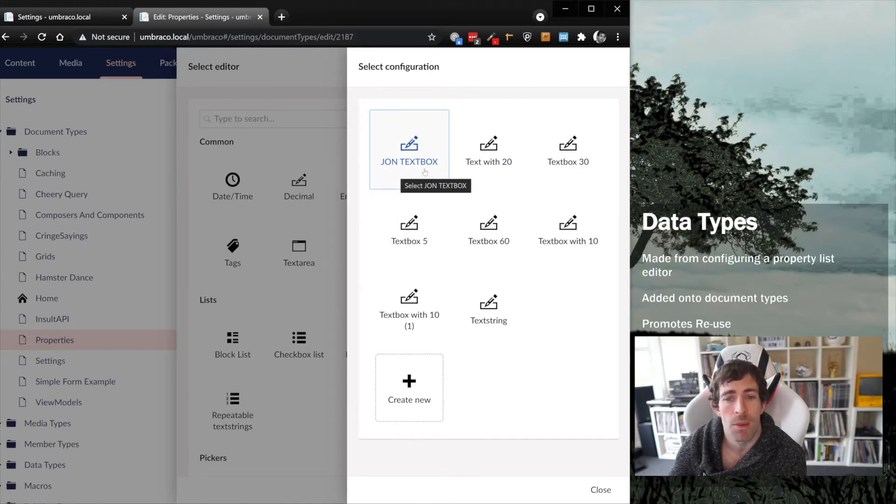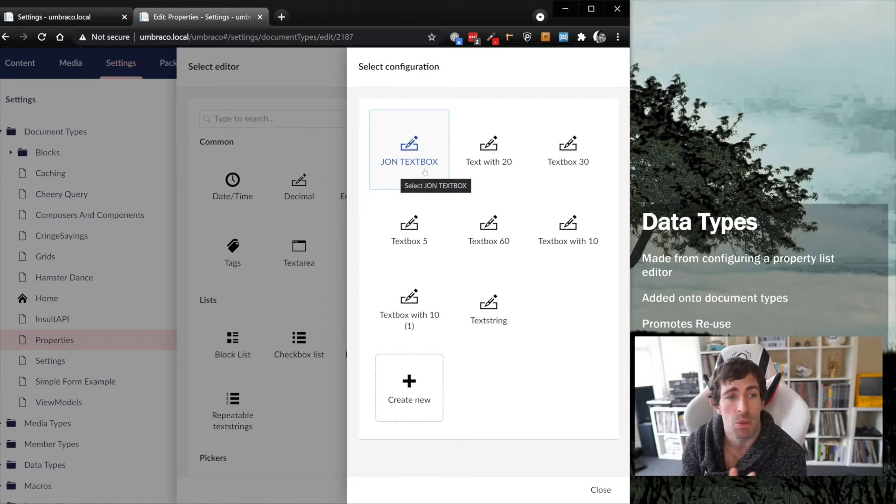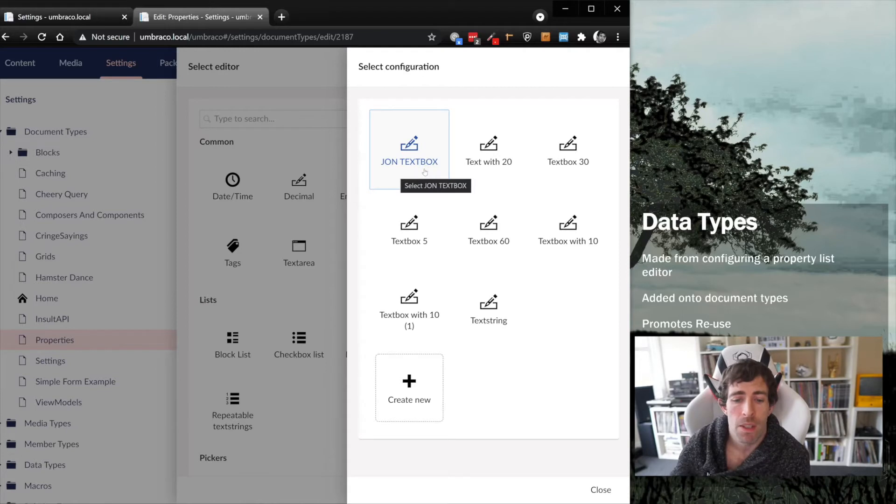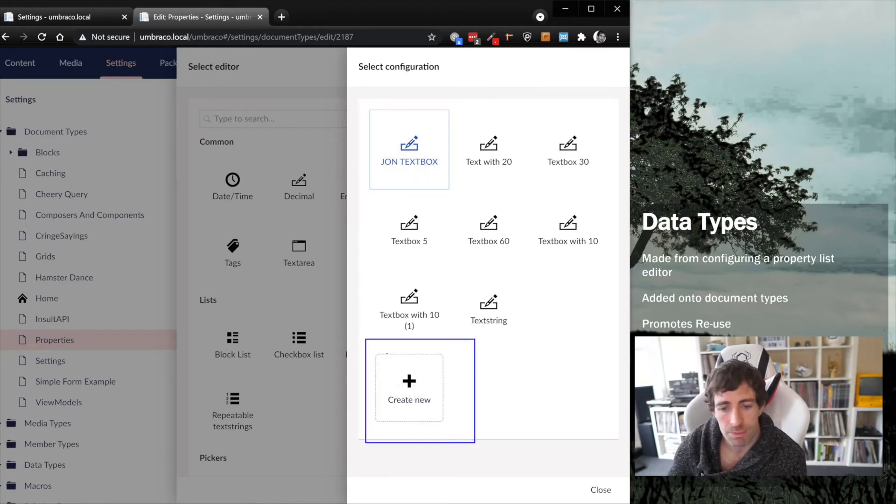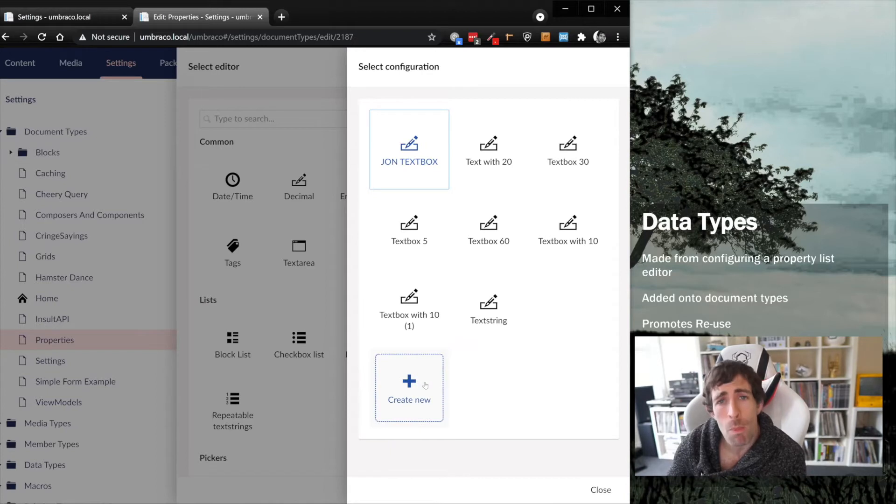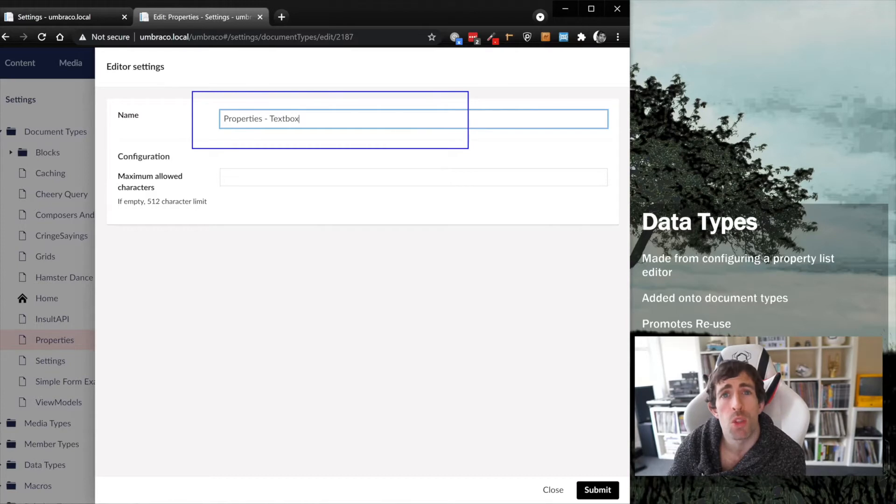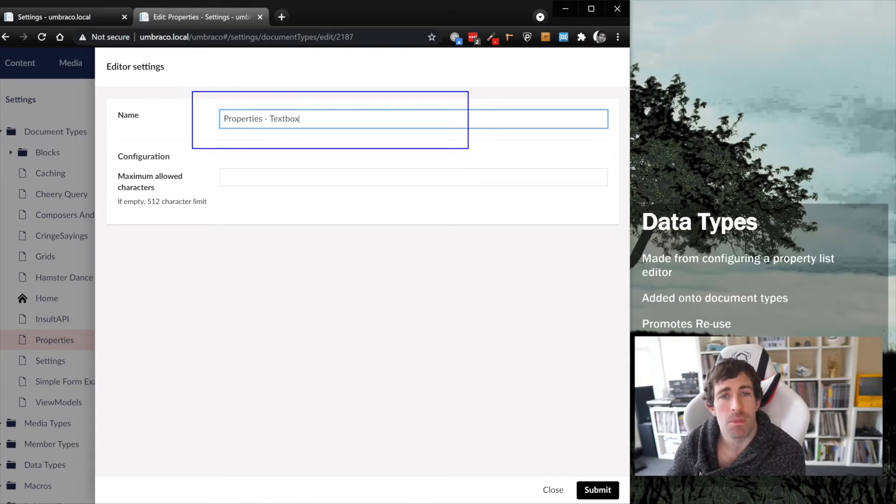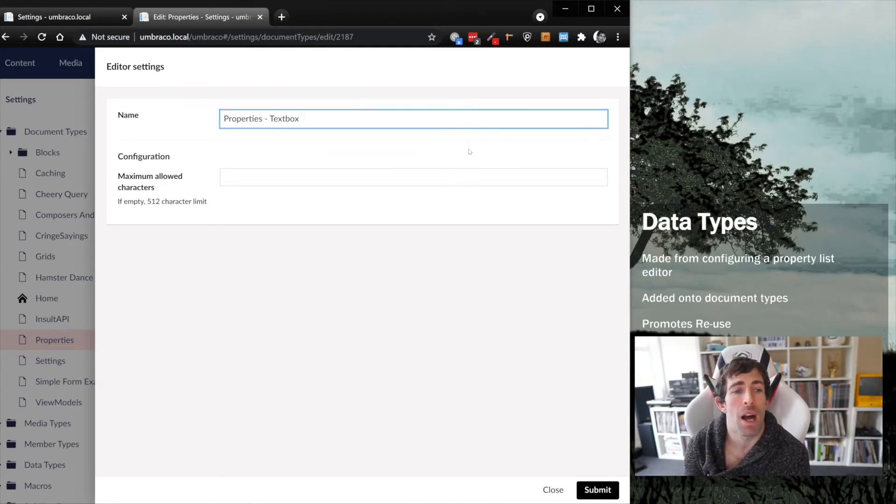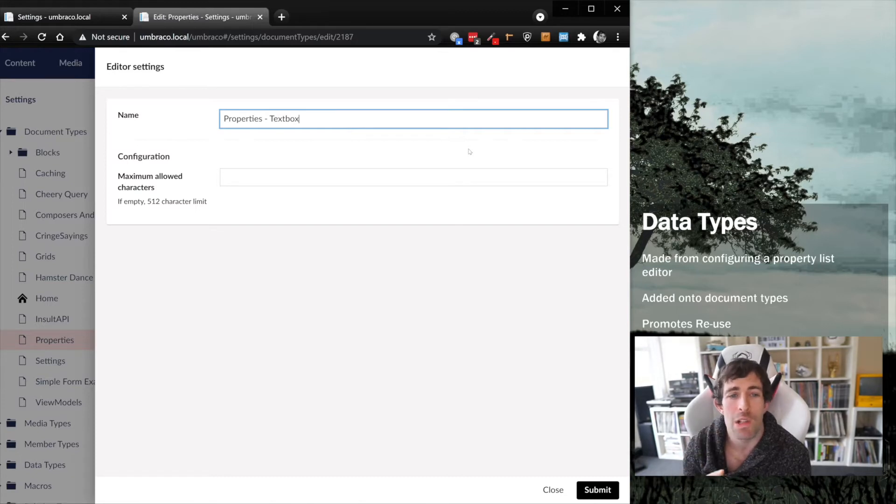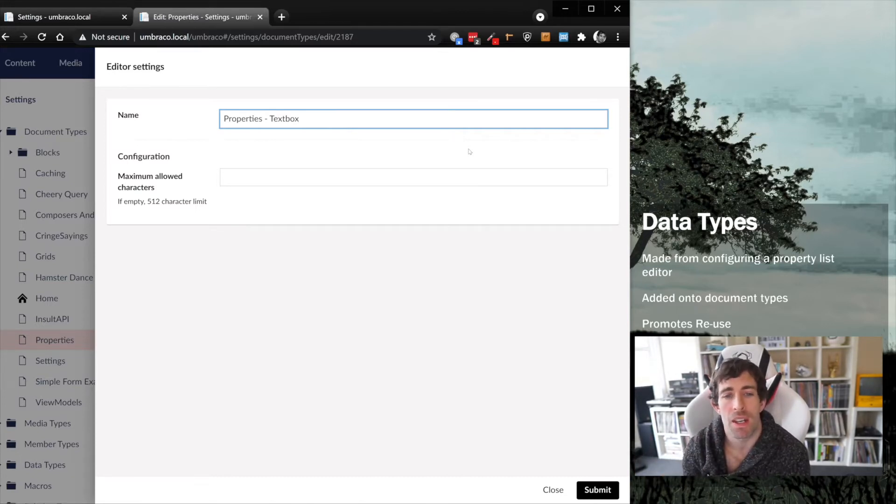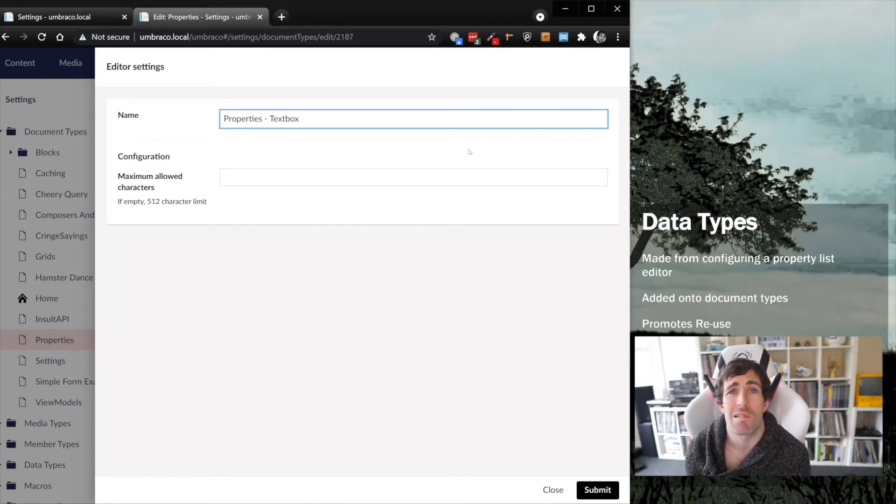One thing we can do is select create new, as you can see down the bottom right here. When we create new, you'll notice this name property here is auto-populated. This is the reason why my data type folder was such a mess. If you're creating data types this way and you don't really think about the name or reuse, it's very simple and easy to create a mess. The whole point about data types is to use the existing ones, not create new ones. Be mindful about the name and always try to reuse.